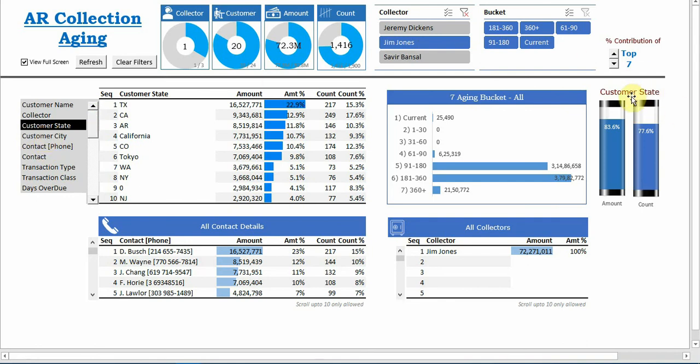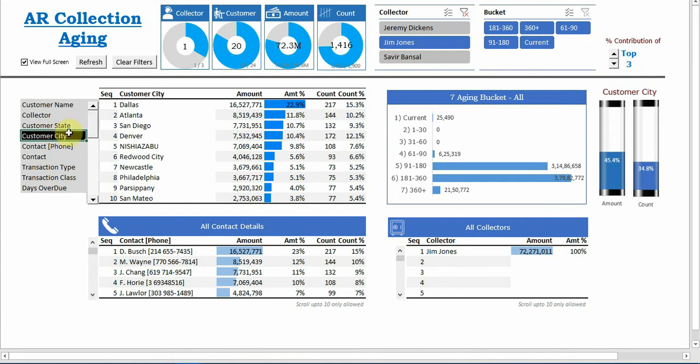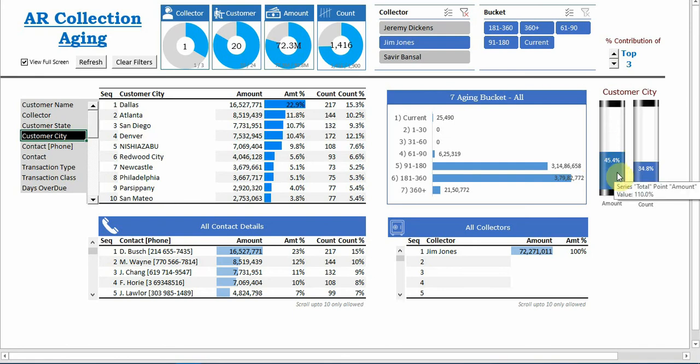When I select this you can see this also gets changed. So let me see here top three. Jim Jones responsible for top three cities, we can see Dallas, Atlanta, and San Diego are the other cities where most of the amount is owed to you, and these three cities contribute 45% of the outstanding.